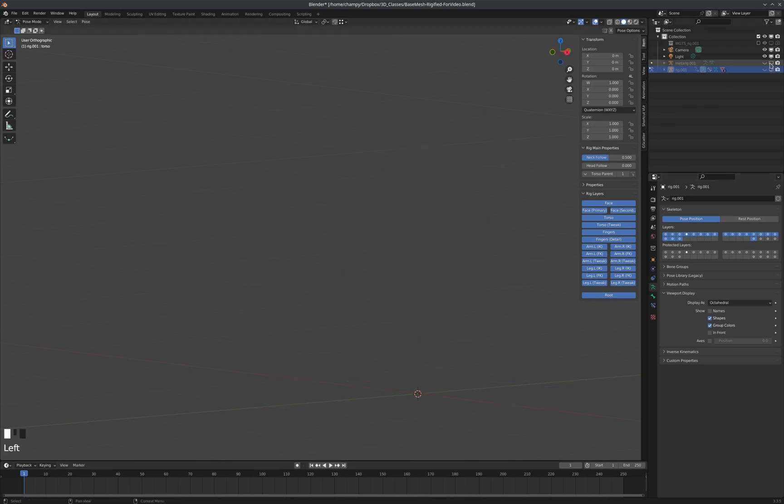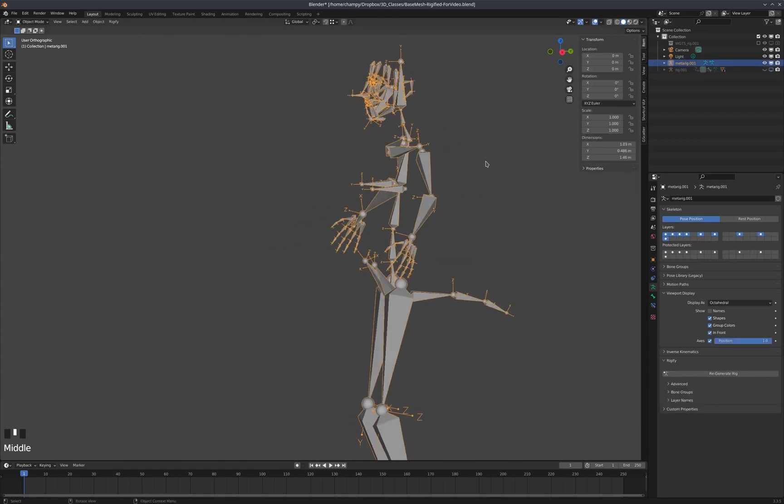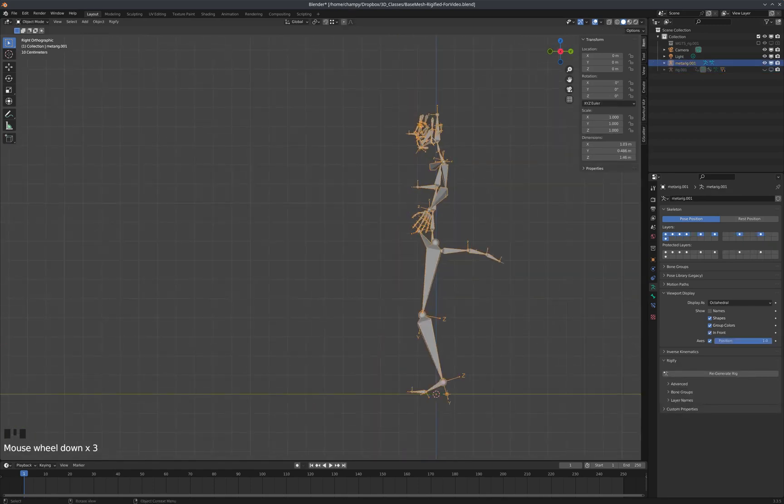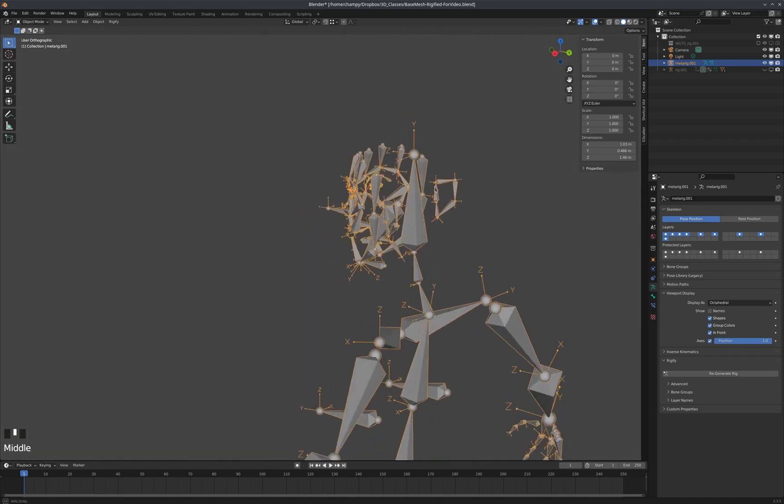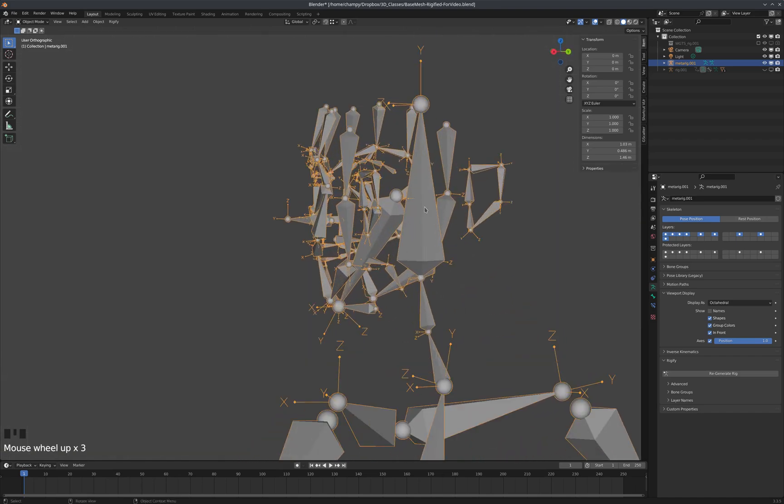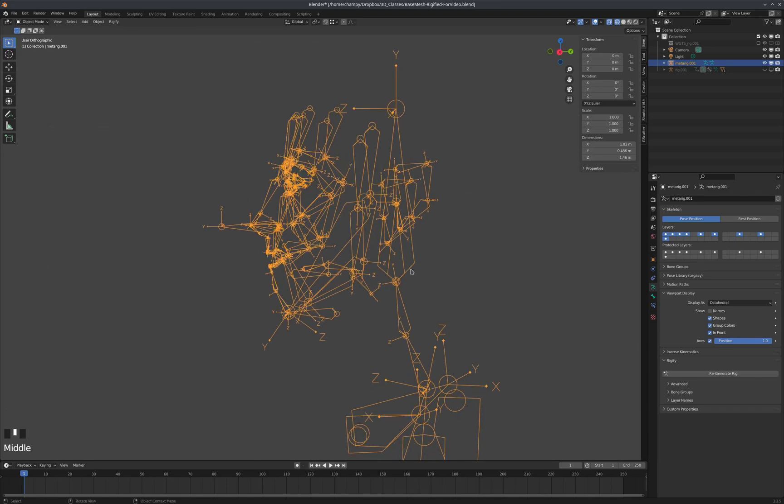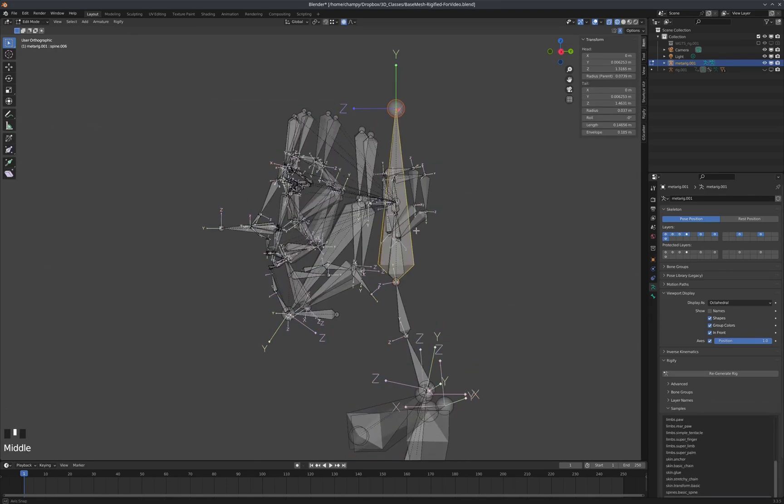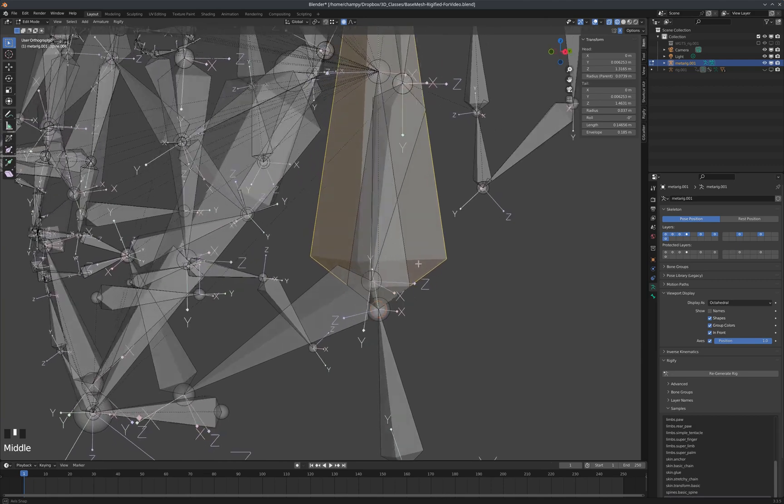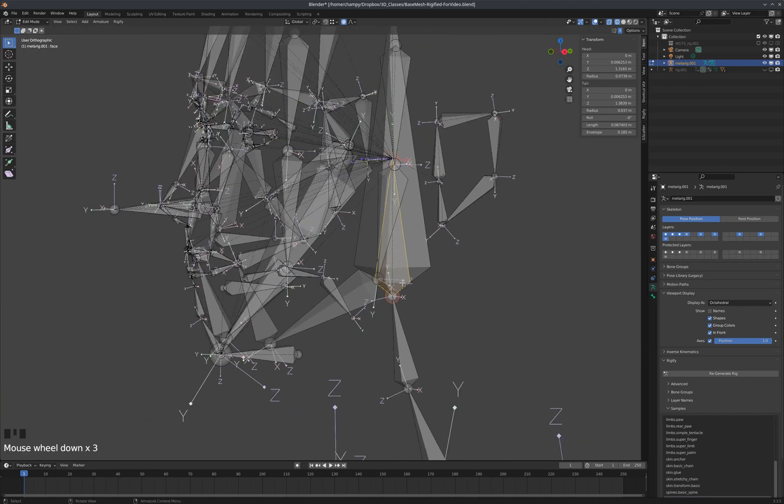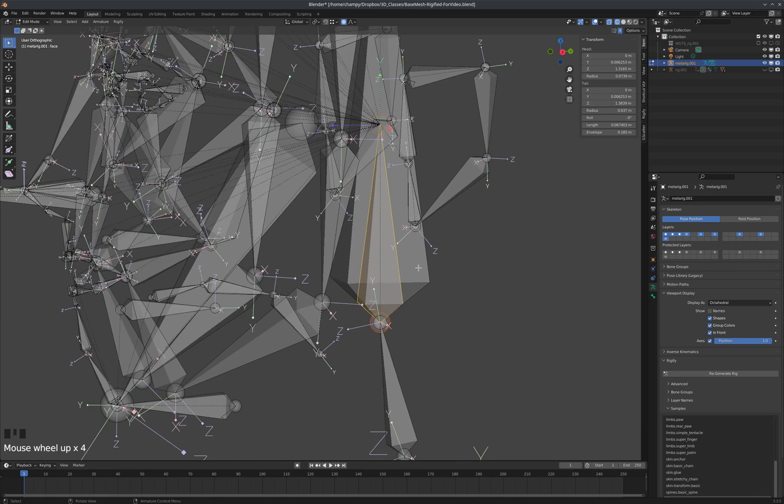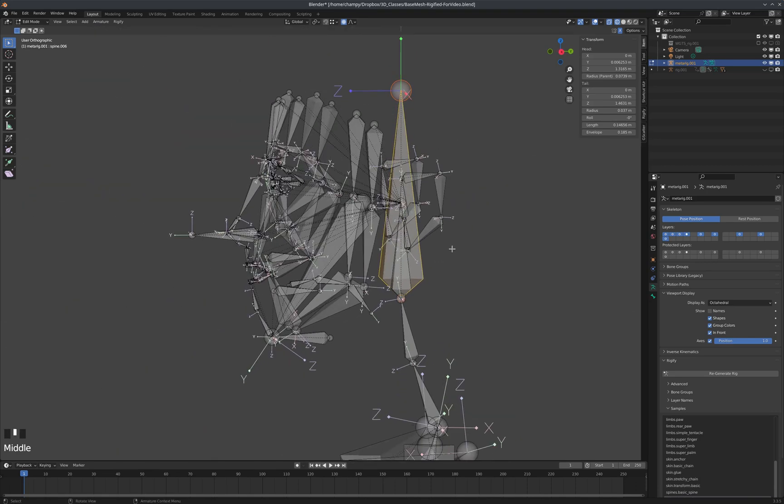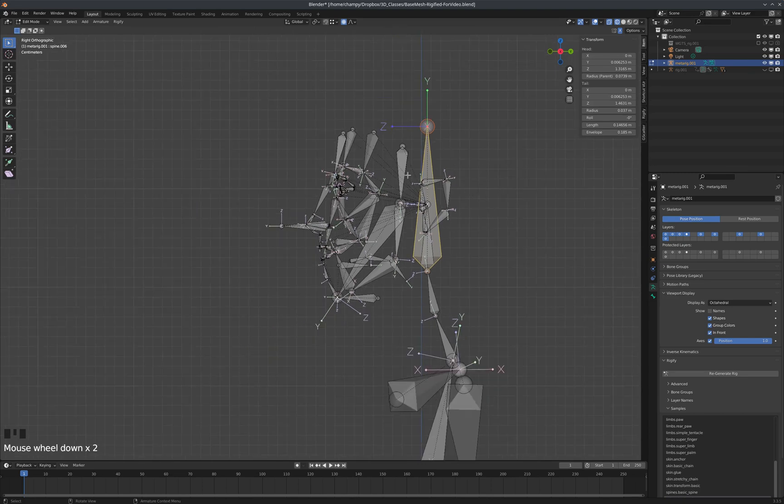Let's go back to the metarig now and talk about how to make a wolf's head for this. If we go into wireframe mode, you'll see we've kind of got two bones occupying the same space here. We've got a face bone—you can see the name of it up here in the corner—and we've got the top bone of the spine, spine.006.